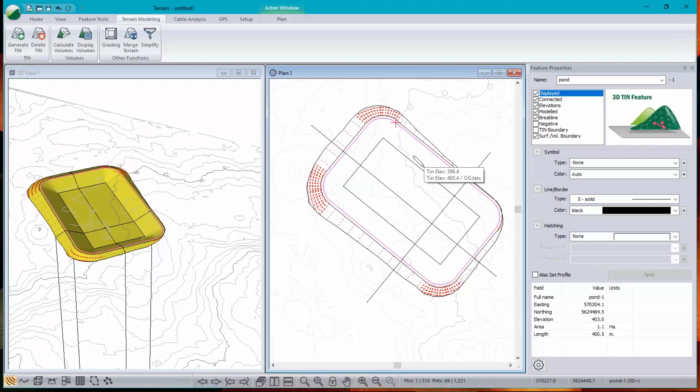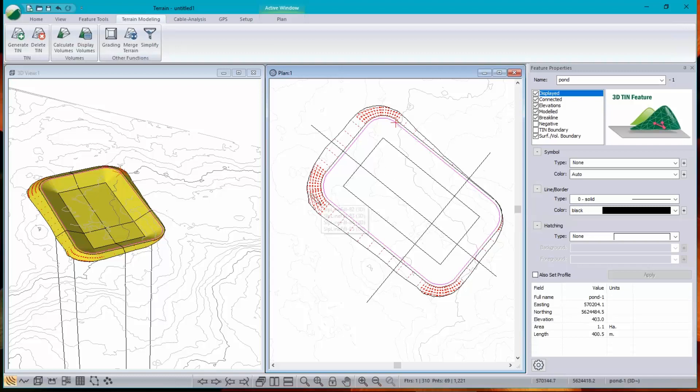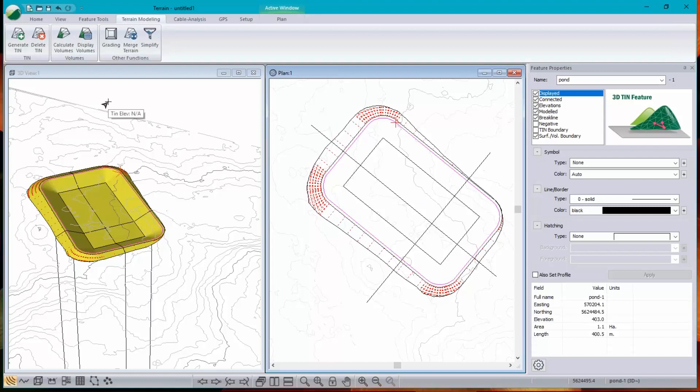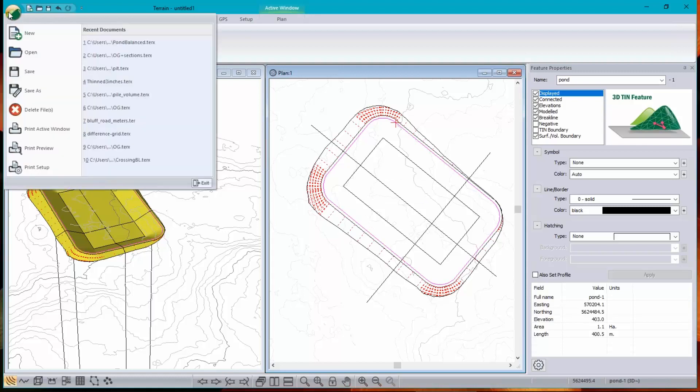I'd like to see a cut fill map. Where is cut? Where is fill? And what does that look like? So this is fairly straightforward. Once you have two surfaces, the cut fill map measures the difference between the two surfaces, whether it's positive cut or negative fill. And we do that like this.